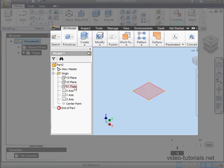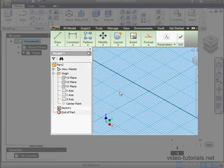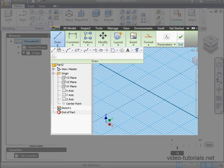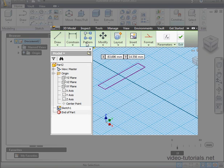Let's right-click on the XY plane, select New Sketch, and let's create a simple rectangle. Go to the Draw panel, activate the Rectangle tool, and let's drop it about here.